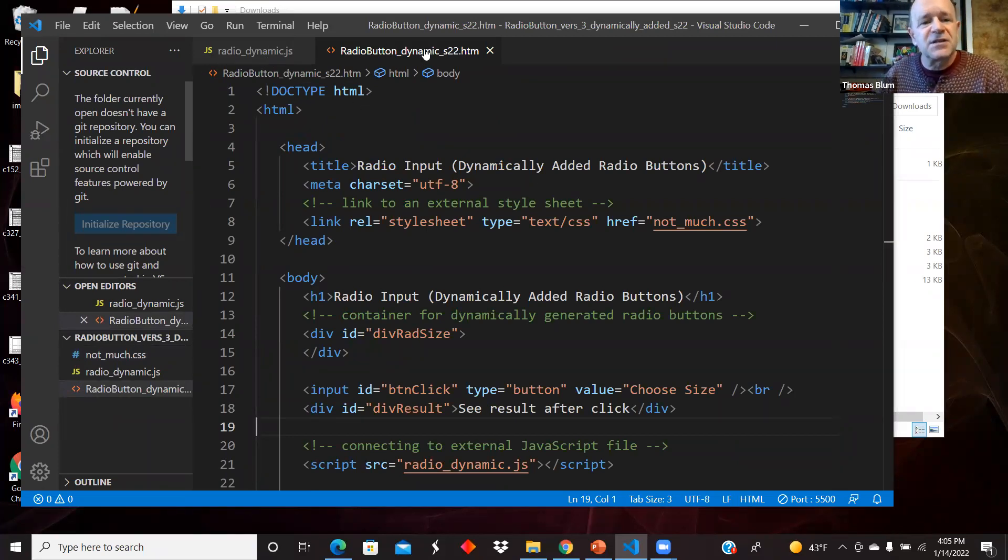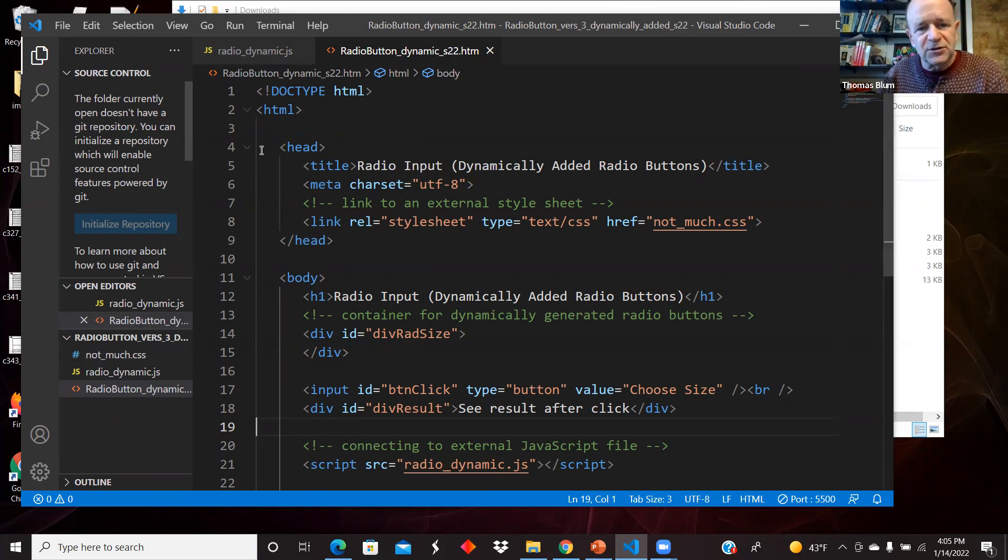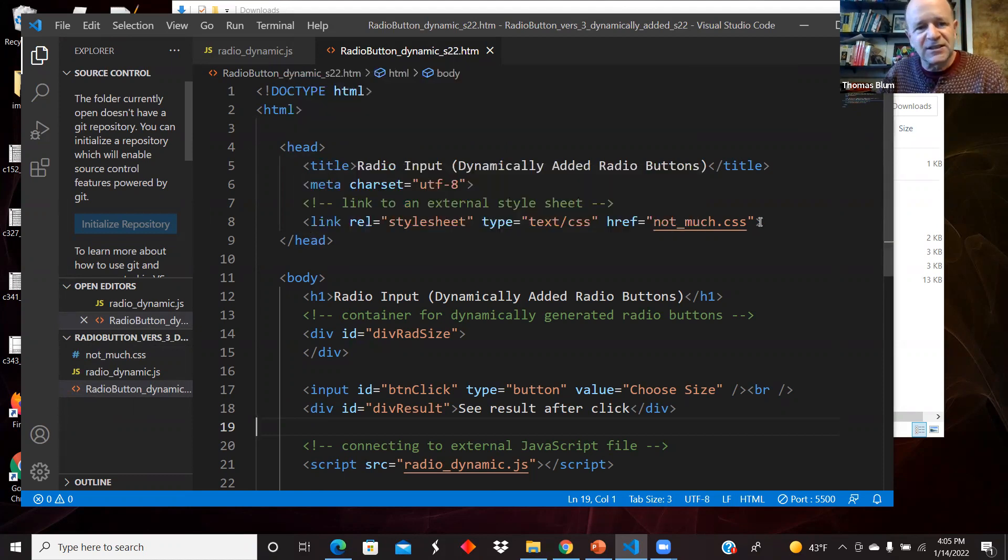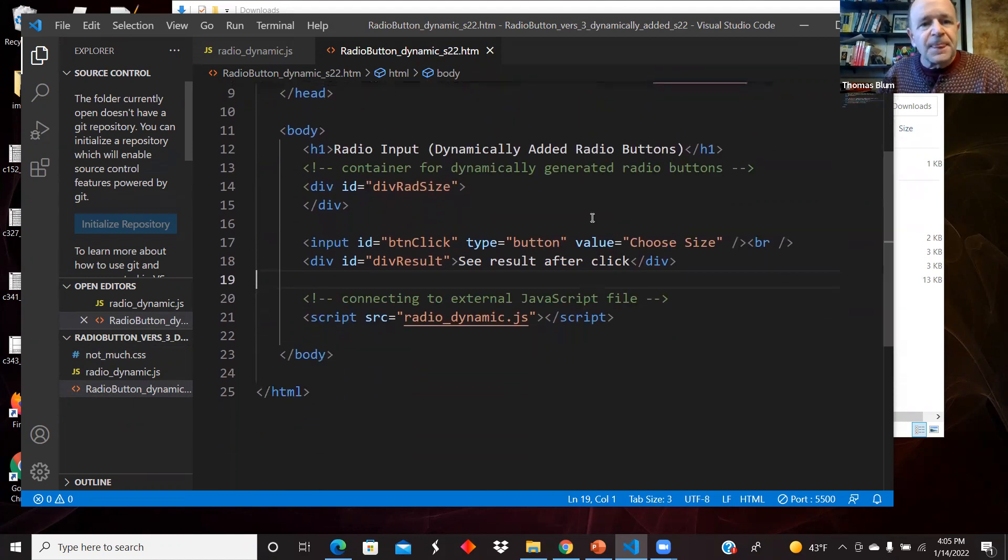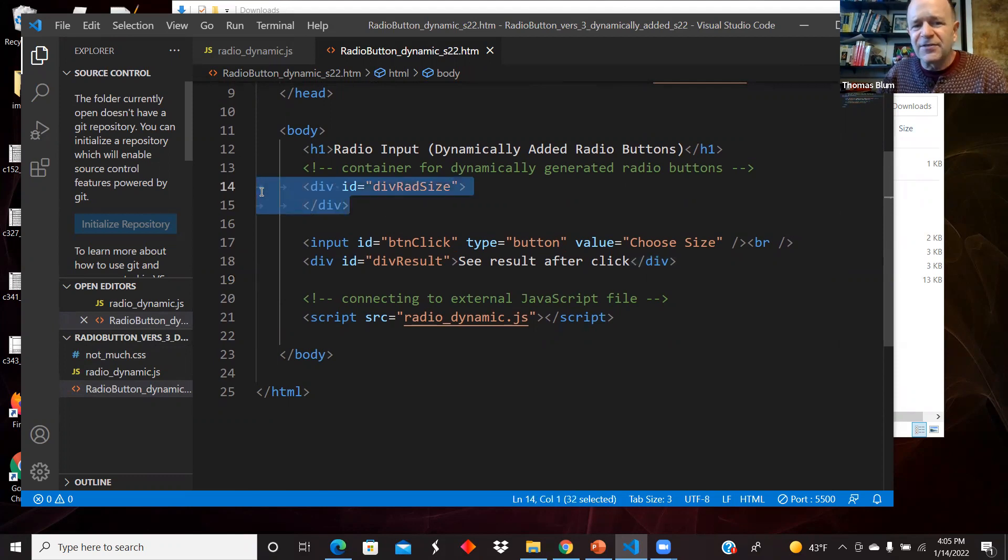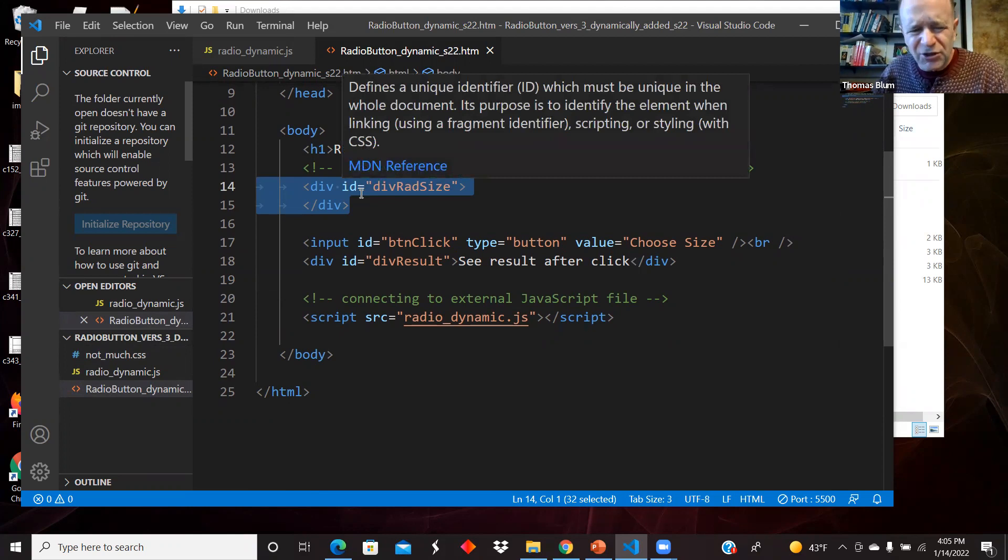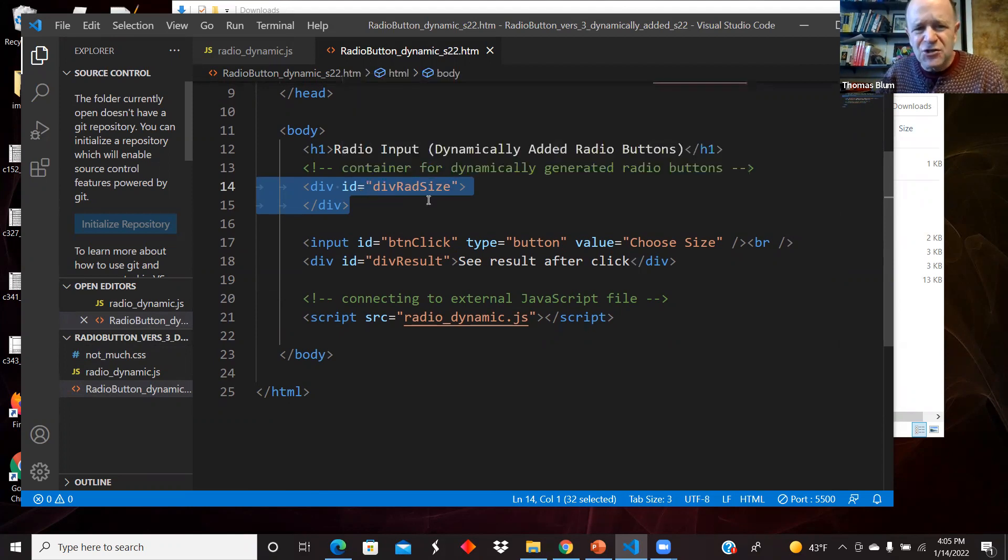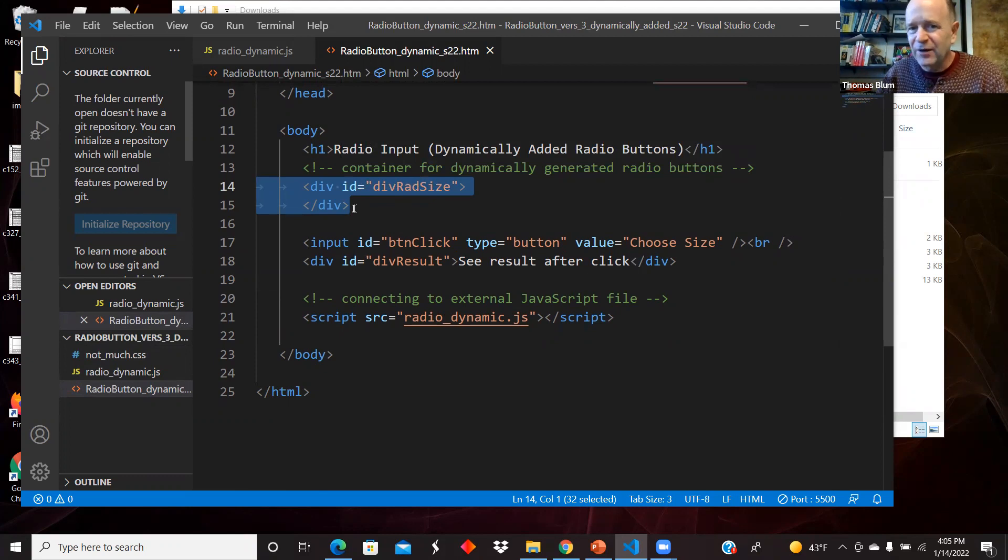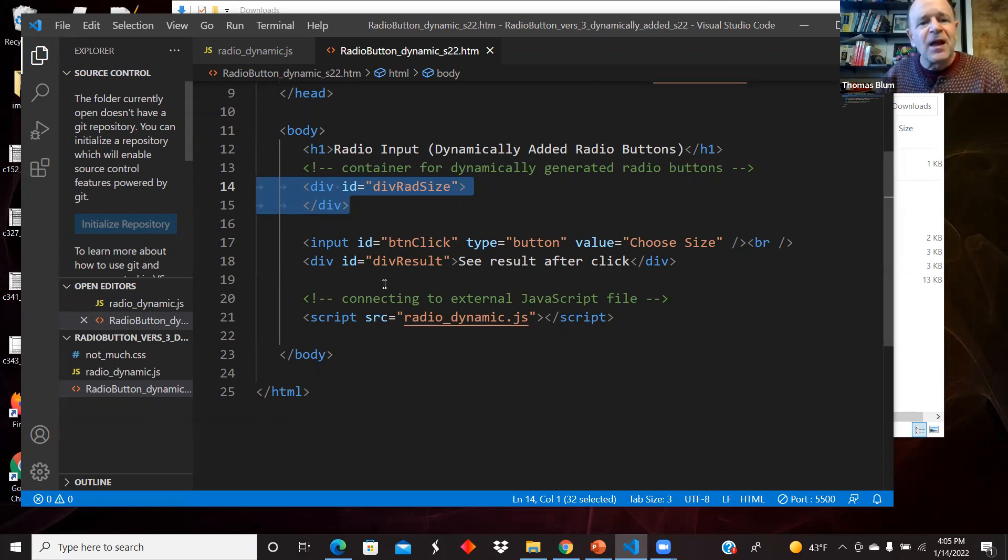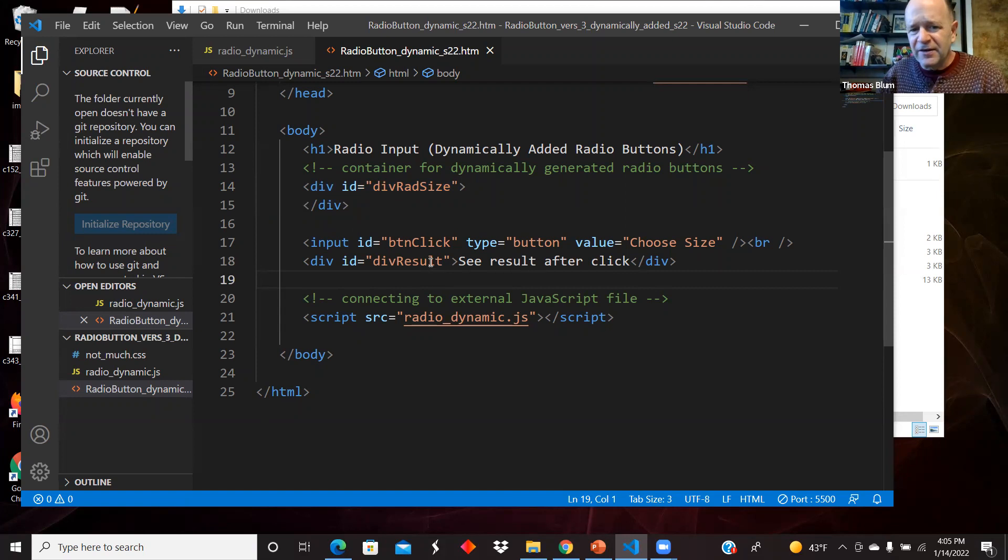Here is the HTML. Here's the open head and closed head, and here's a link to the style. Here's a header for the top of the page. Here is a div. We have no radio buttons or labels on this page. We are going to add them to this div. So this will be the container that we will add the radio buttons to, but they're not here in the HTML design.